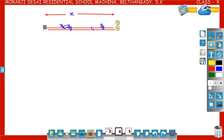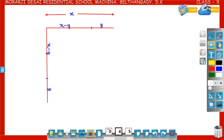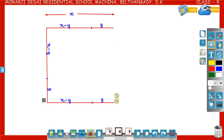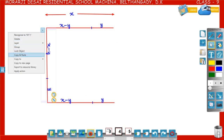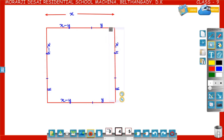Now make a square with side of length x. This length is equal to x, that is x minus y plus y is equal to x. The square is completed — this is a square of side length x.